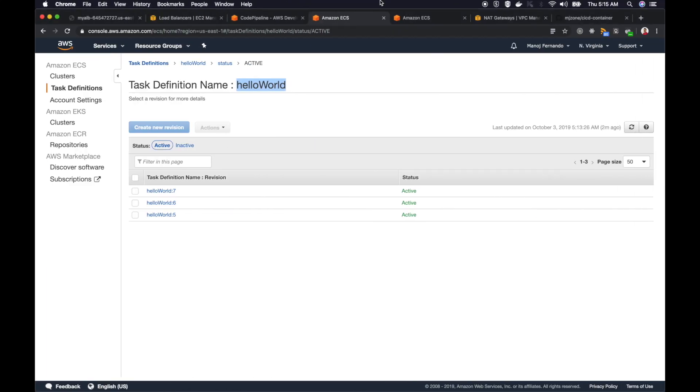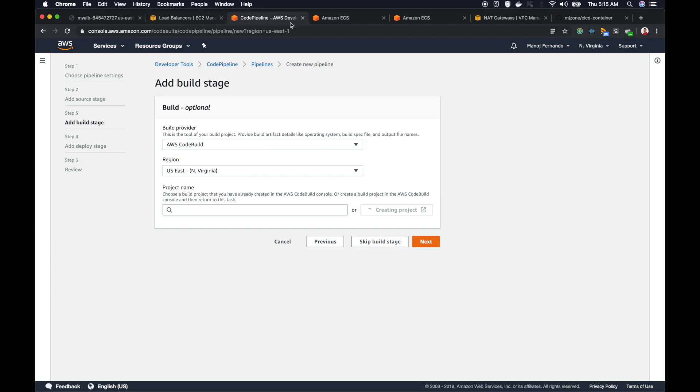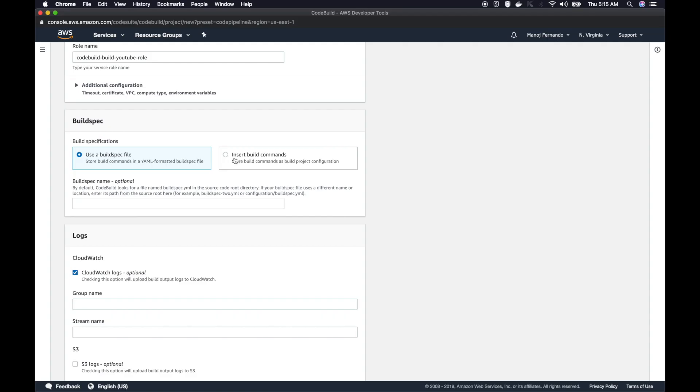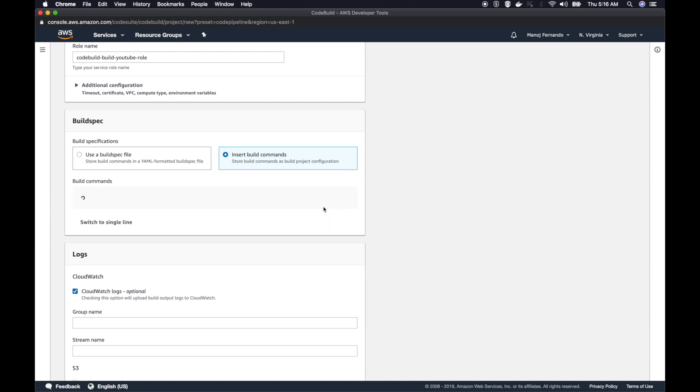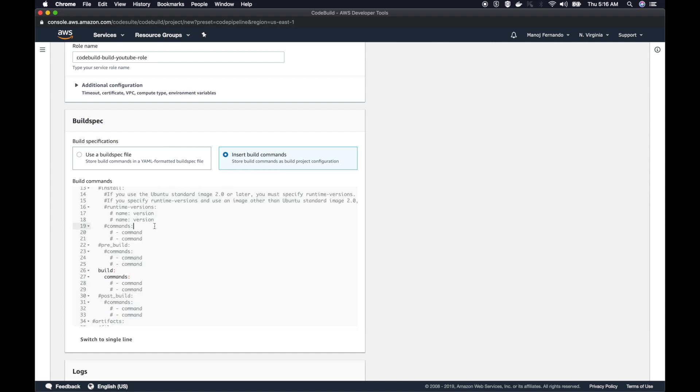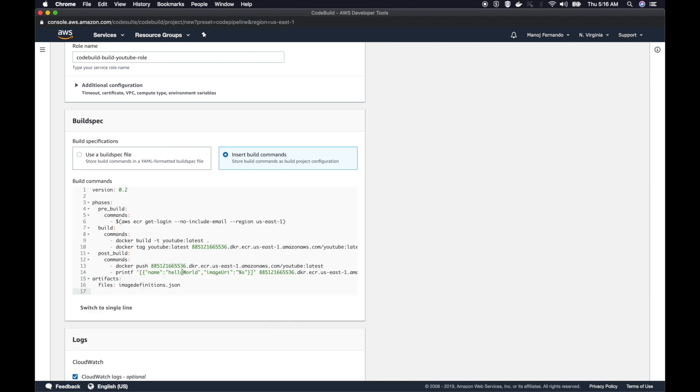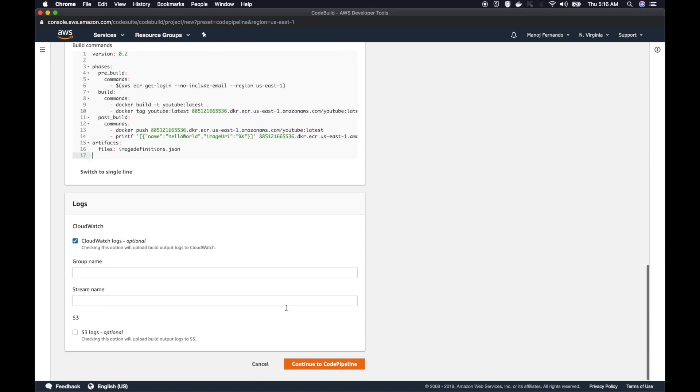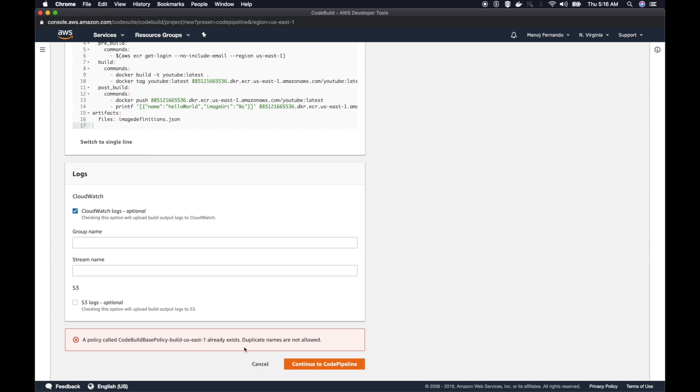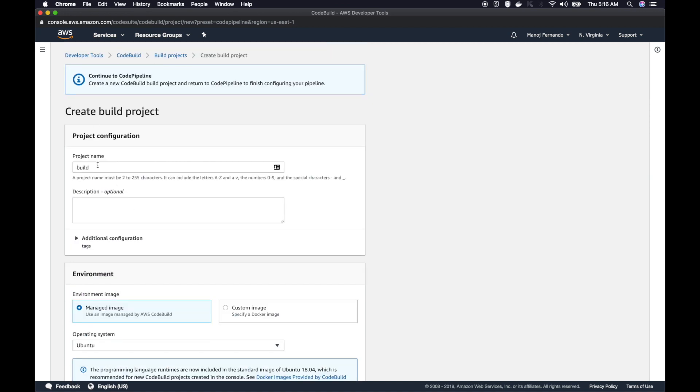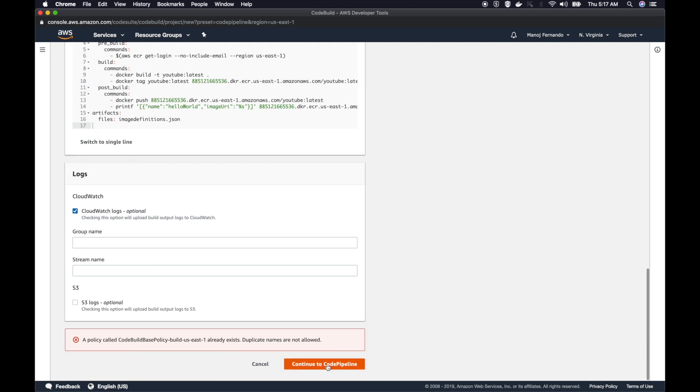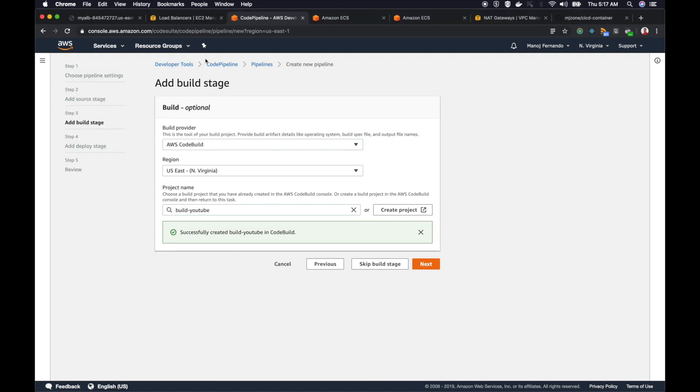Let's go to our code pipeline. We were here using a buildspec file or inserting the build command. For simplicity, I will insert the build command inline. I will select switch to editor, clean all this code and replace it with the copied code. Make sure you check this one, CloudWatch logs, so we can see any logs. Then I will click continue to CodePipeline. It says this is already existing. I'll say build YouTube as my project name. It was successfully saved and it got me back to my code pipeline stage. The CodeBuild project name is filled here. I can click next.